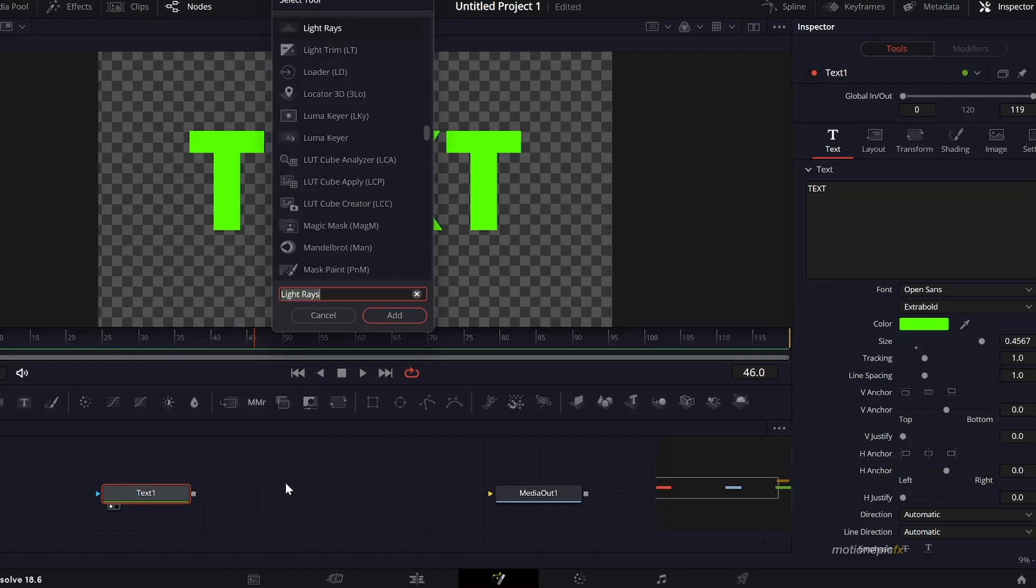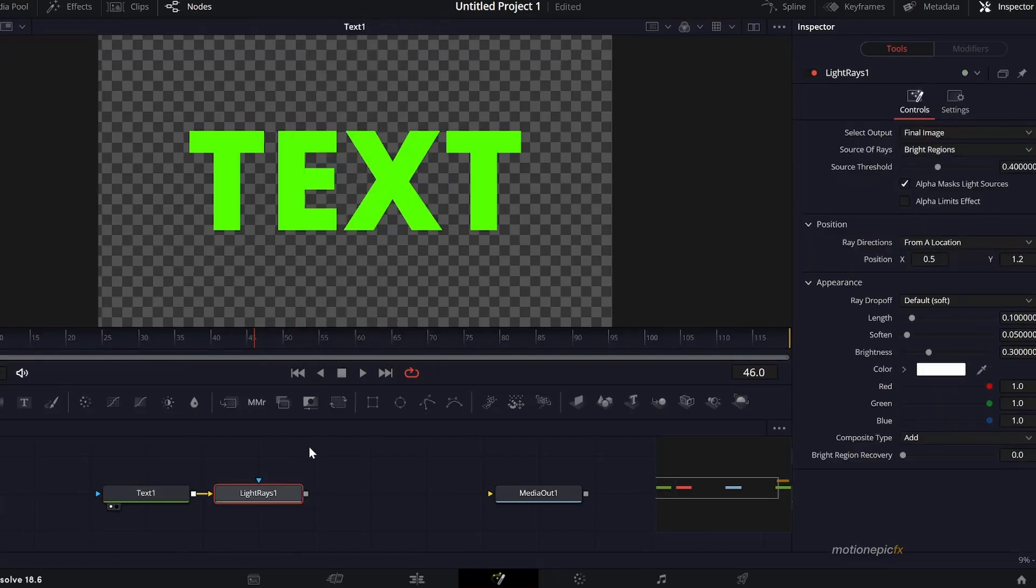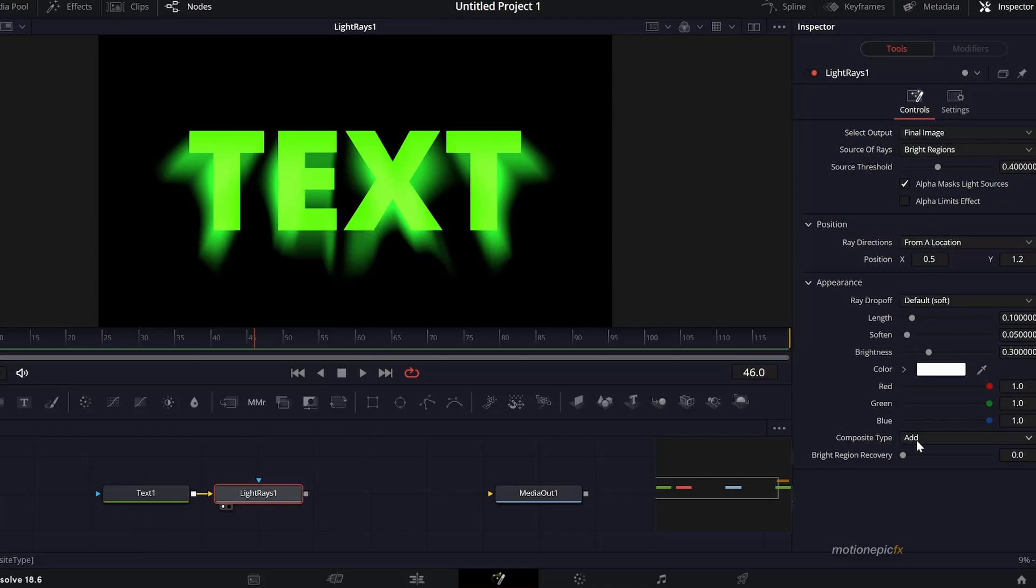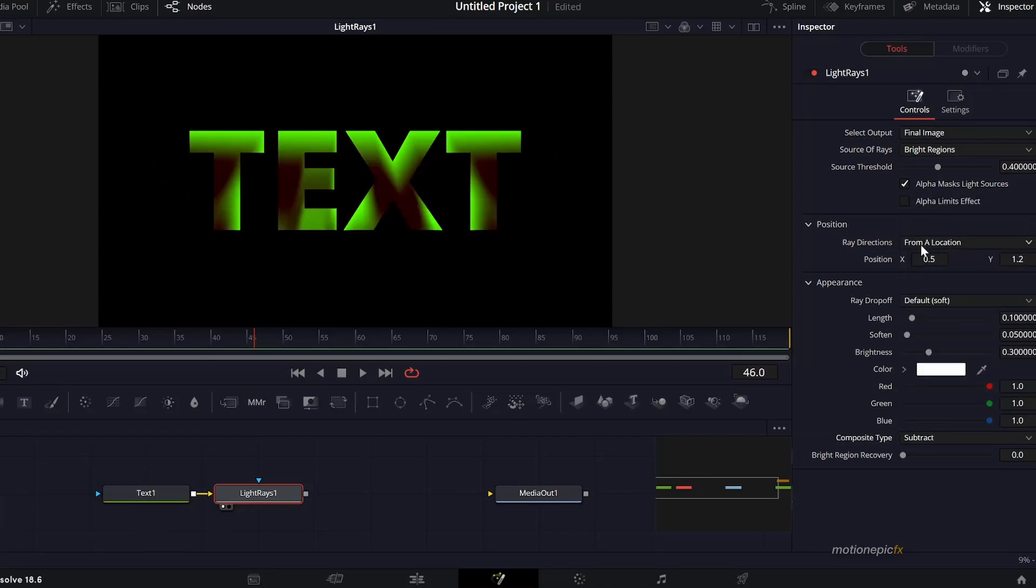The node that you have to use is called Light Rays. Search for that and click on add. If you take a look at this node, this is how it's going to look. First thing you want to change is the composite type. I'm going to change that from add to subtract.